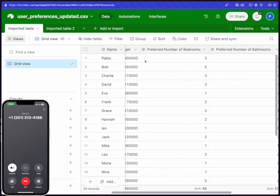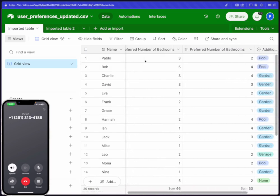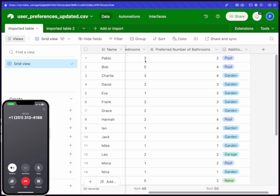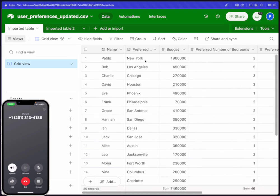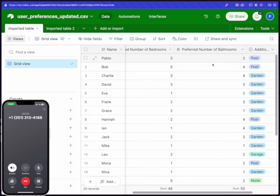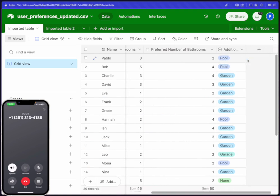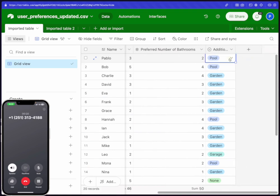Great, Pablo. I found your preferences. You're looking for a house in New York with a budget of $1,900,000, three bedrooms, two bathrooms, and you'd like it to have a pool. Does that sound right?